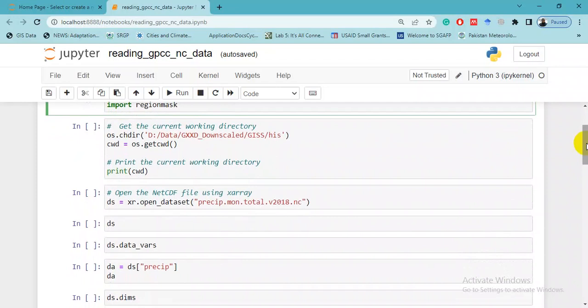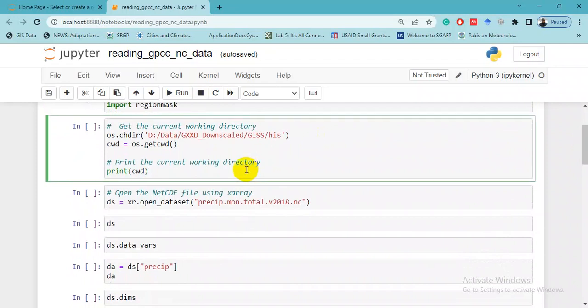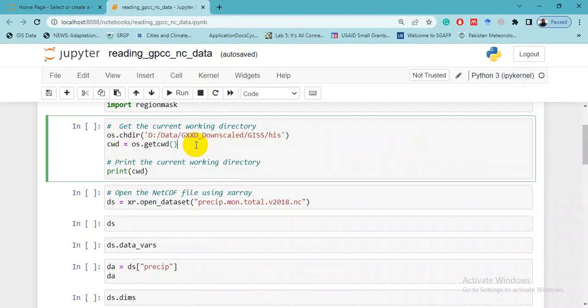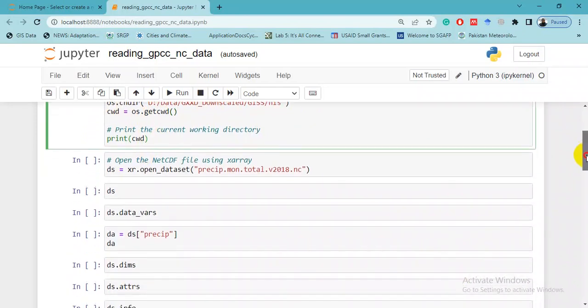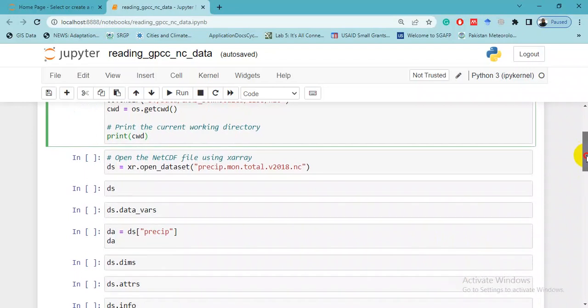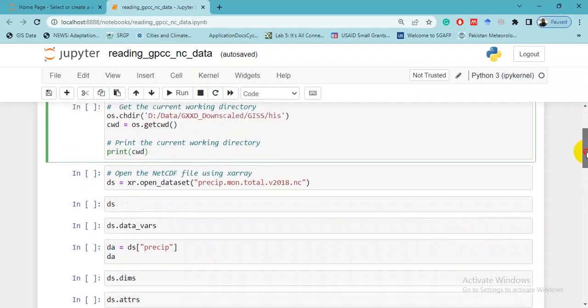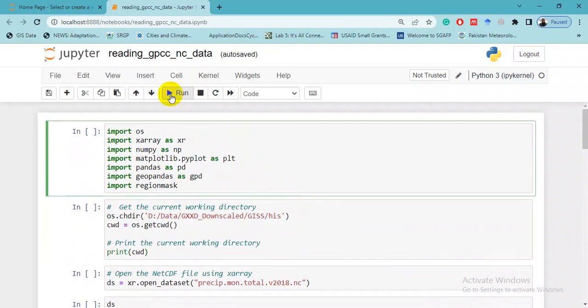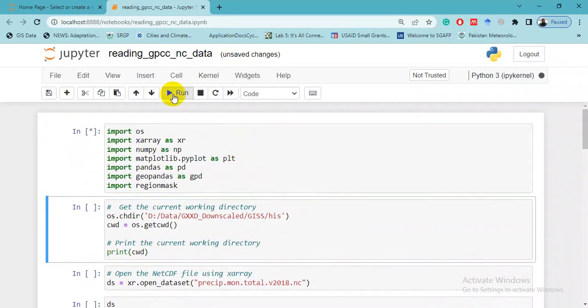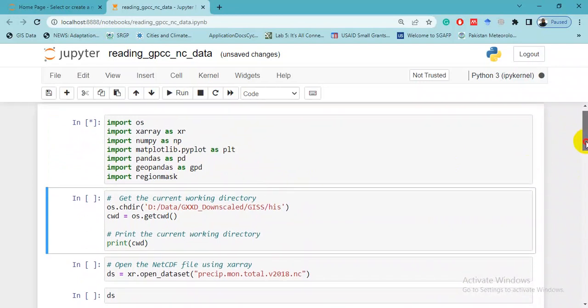In the next step, I am setting the directory. You can do it by writing this line: os.chdir, and then you can get the current working directory by os.getcwd, and print it. It will show and print the current working directory. Let me run this command. It will take a while to import all libraries.